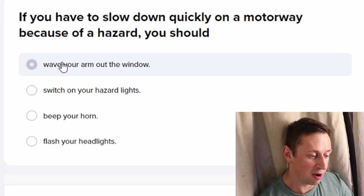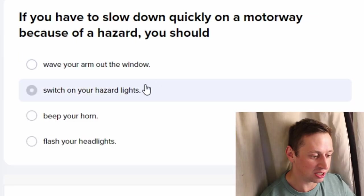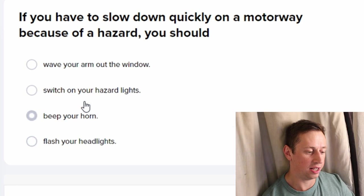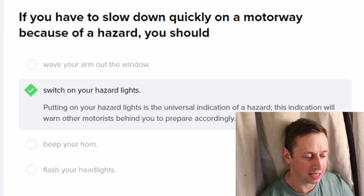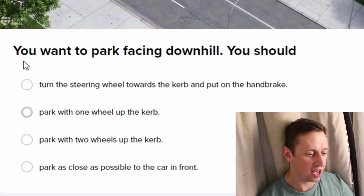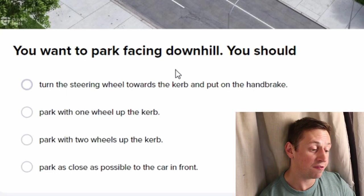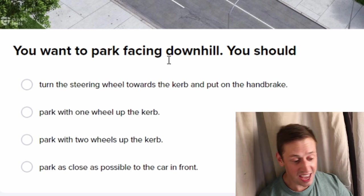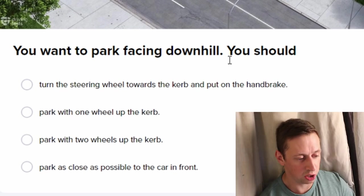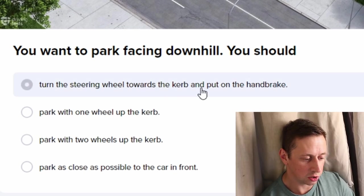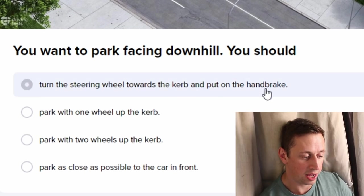If you have to slow down quickly on a motorway because of a hazard, you should wave your arm out the window, switch on your hazards, beep your horn, and flash your headlights. Switch on the hazards.